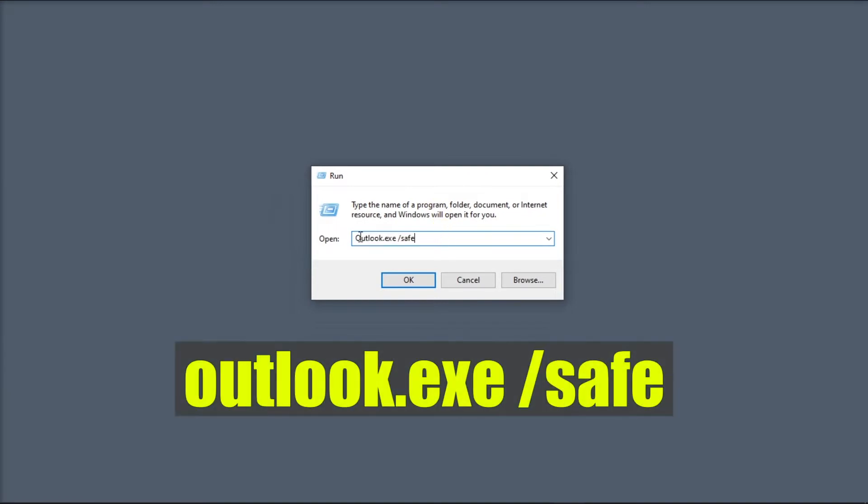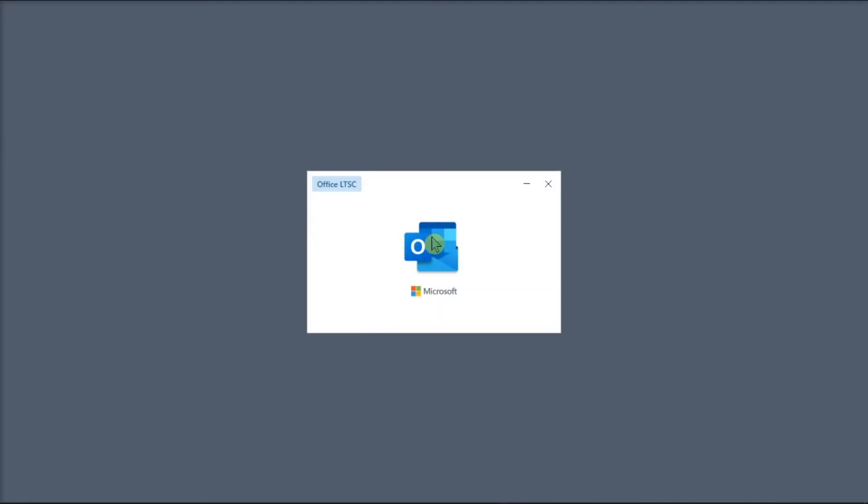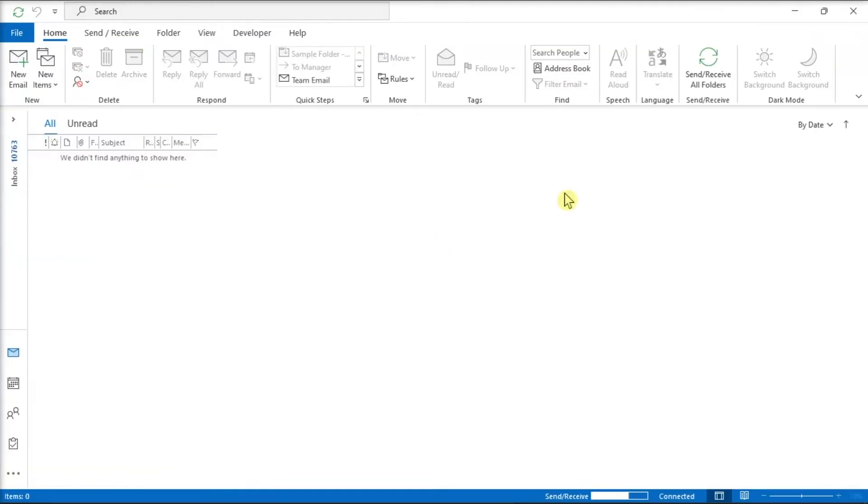Then, type in the following in the text box, press Enter, and check if you can now open the message.